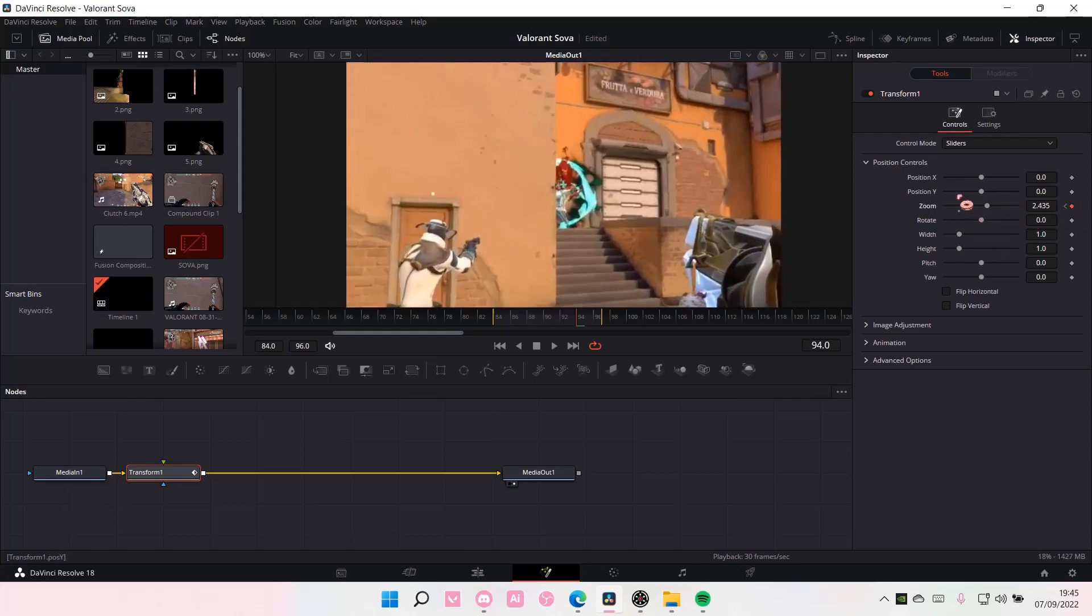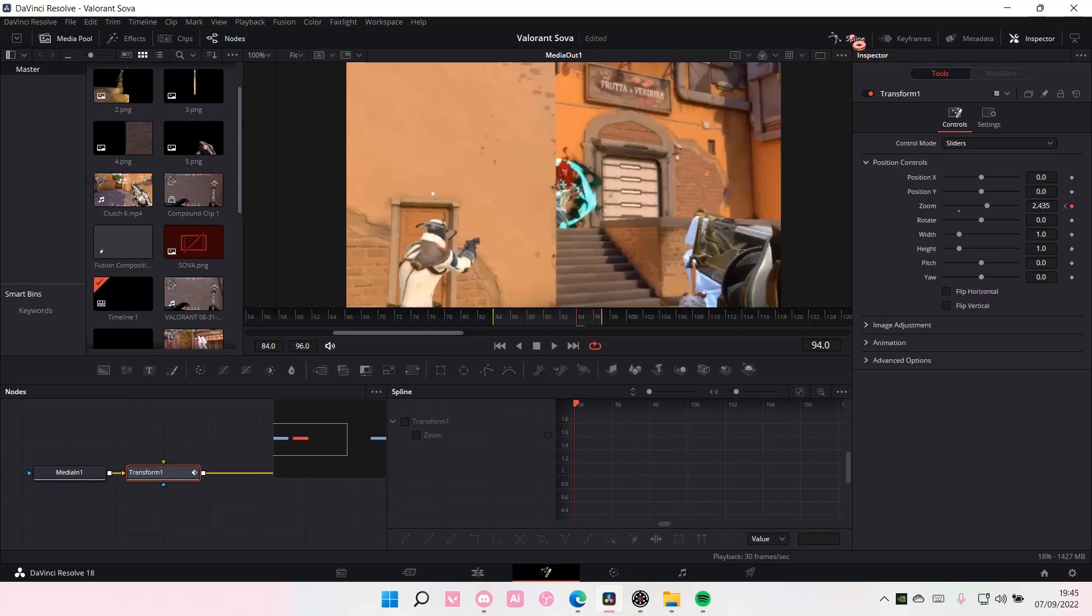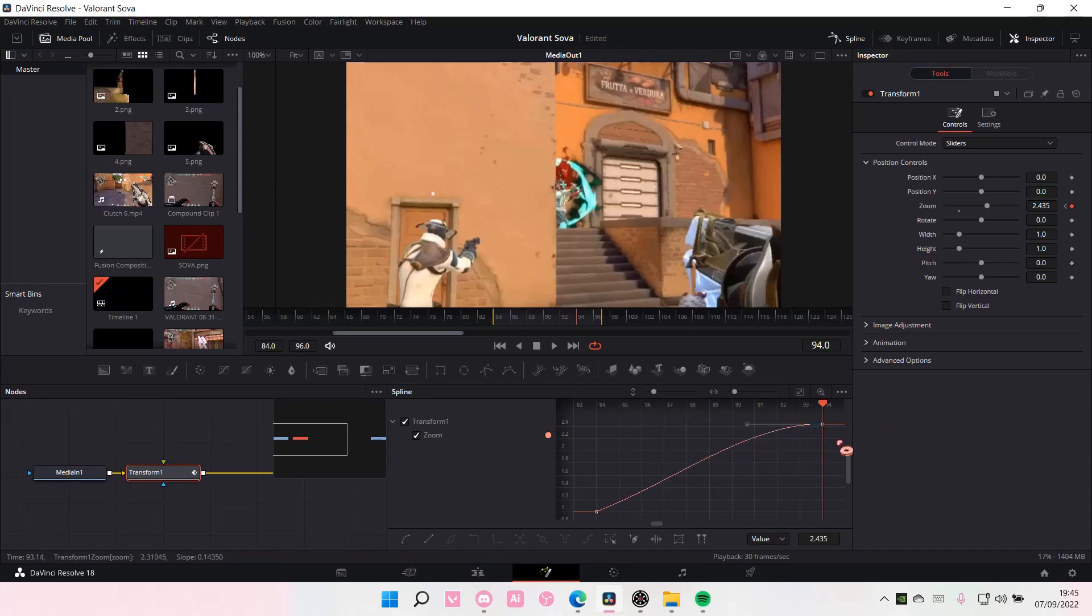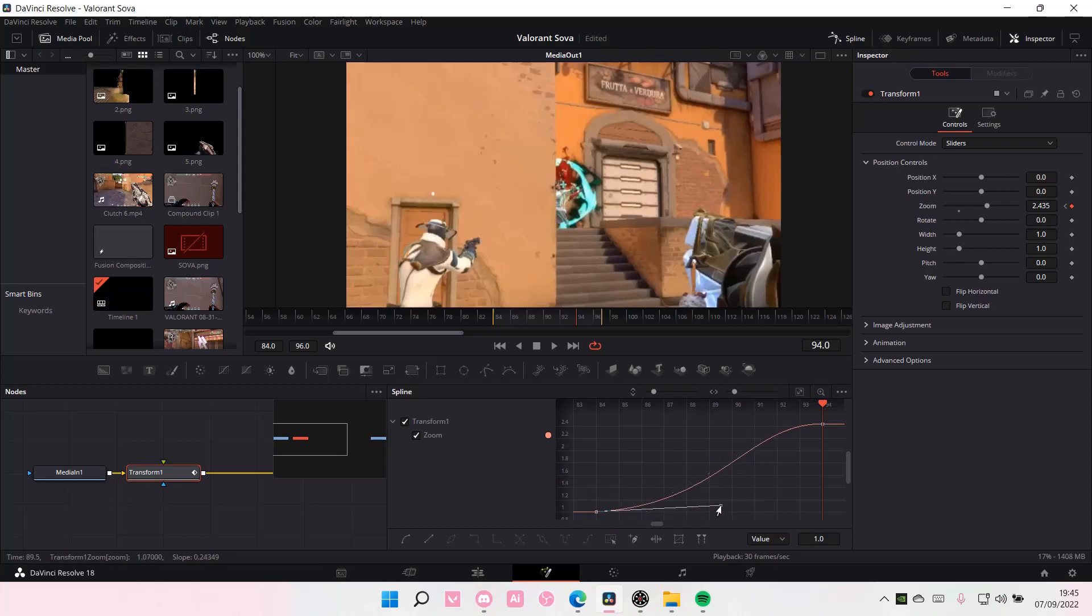And then you are going to go to this Spline tab. Select it, select the transformation, and also select this button. Here you can find this sort of graph. Select this bit and press S on your keyboard, and also this one. And here you can move it around.